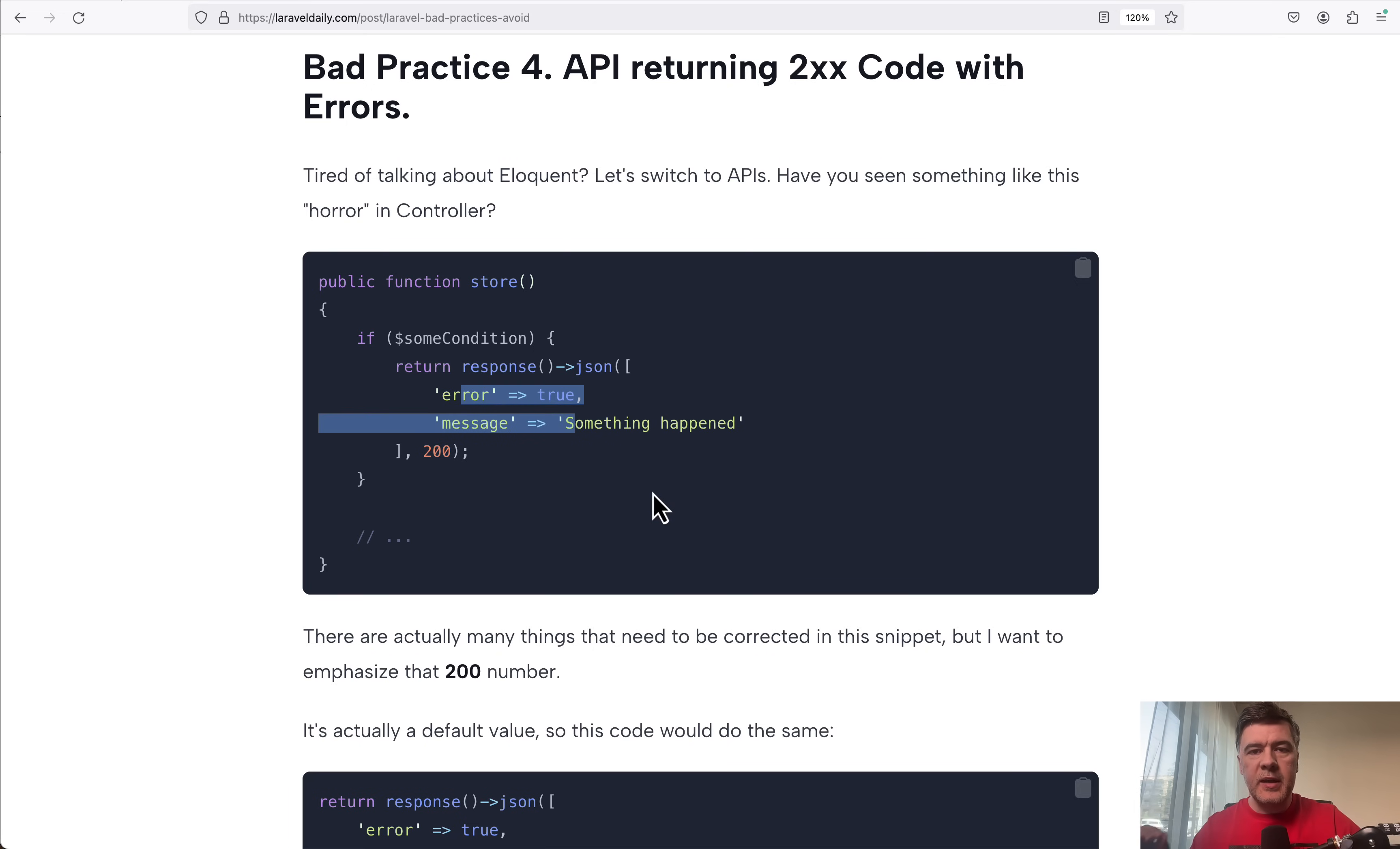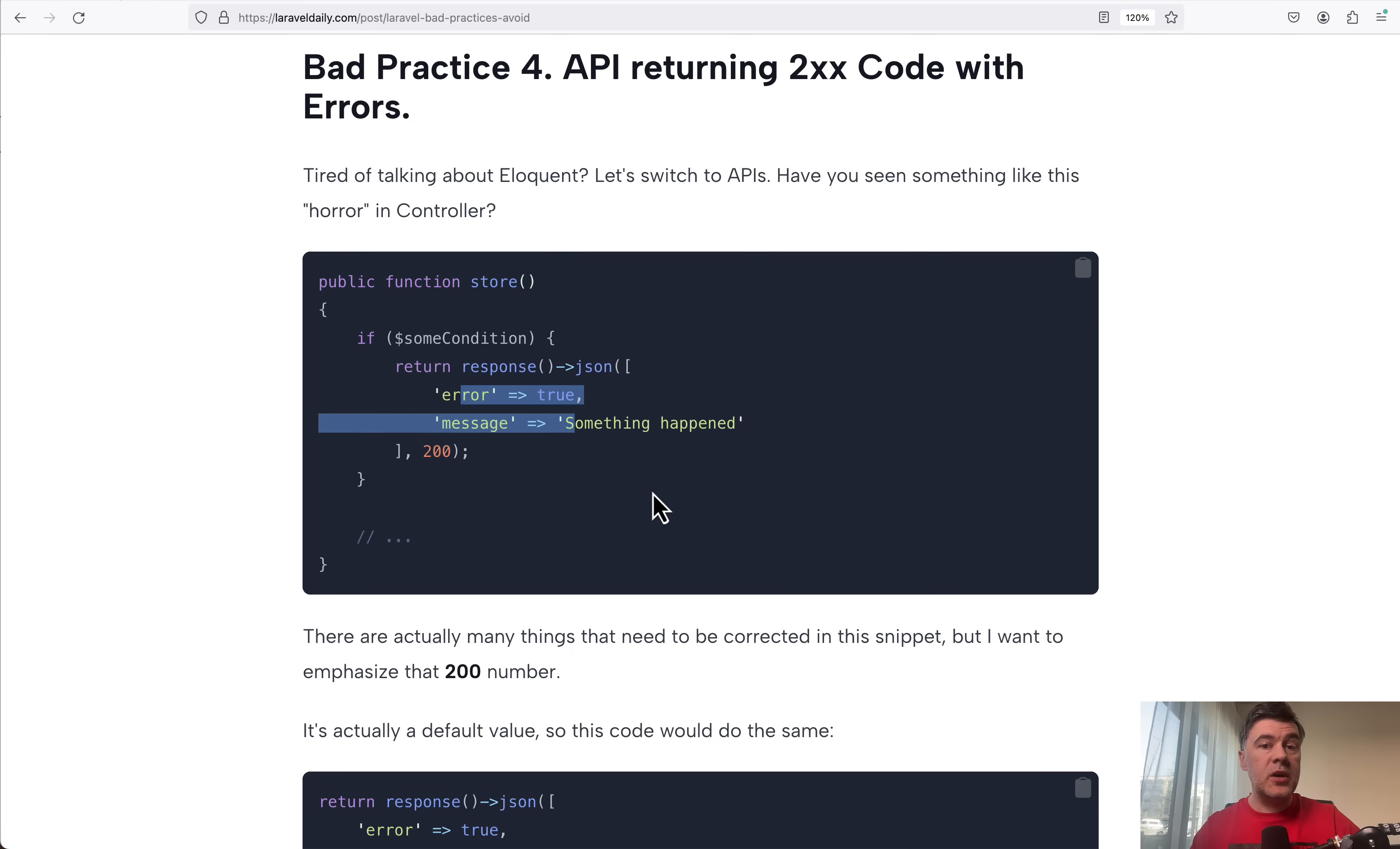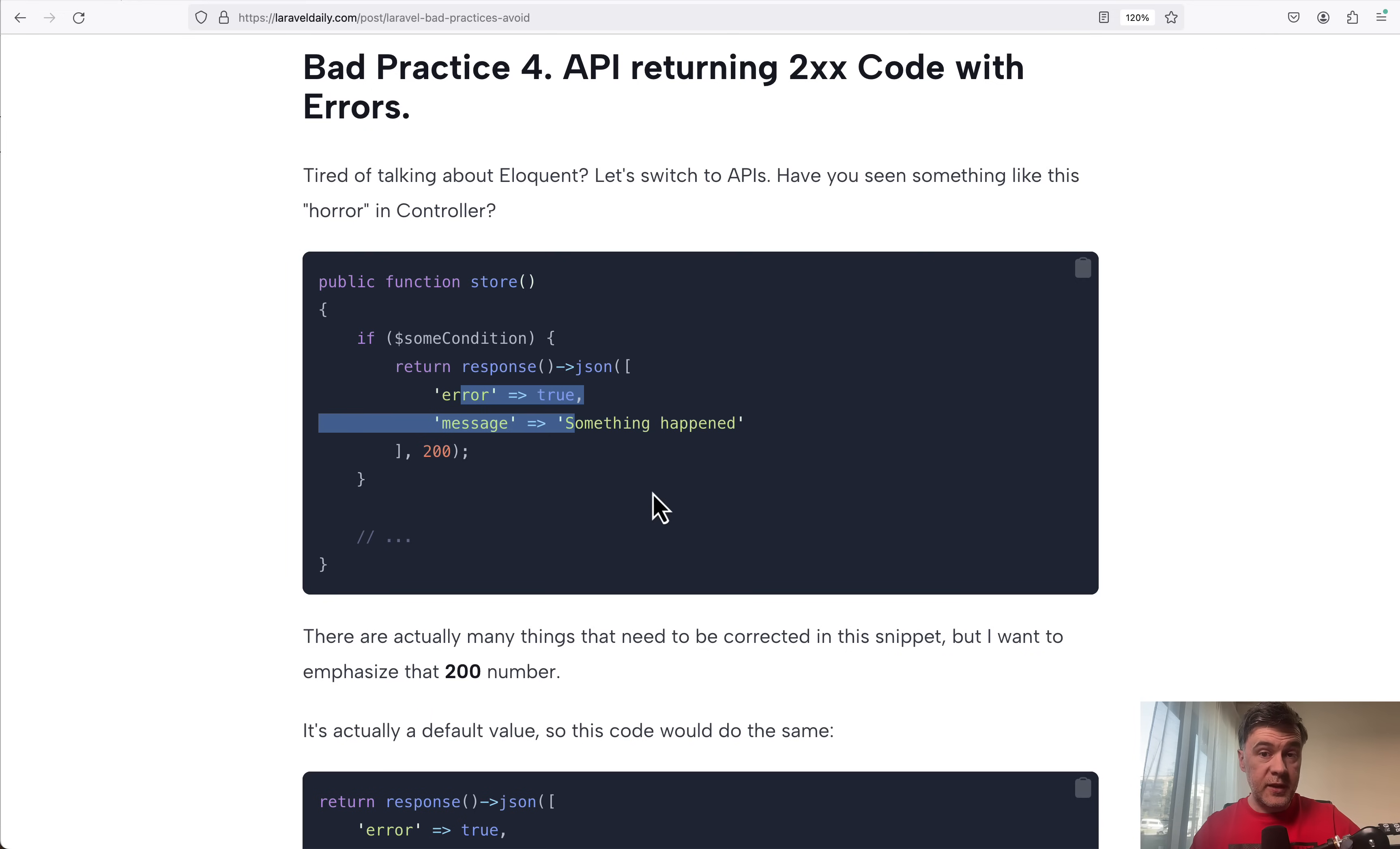This is a bad practice if you consider how front-end developer who is on your team or externally, how they would feel when they get the 200 status code, which means for them that it's successful, but actually the code failed. Really, really confusing.